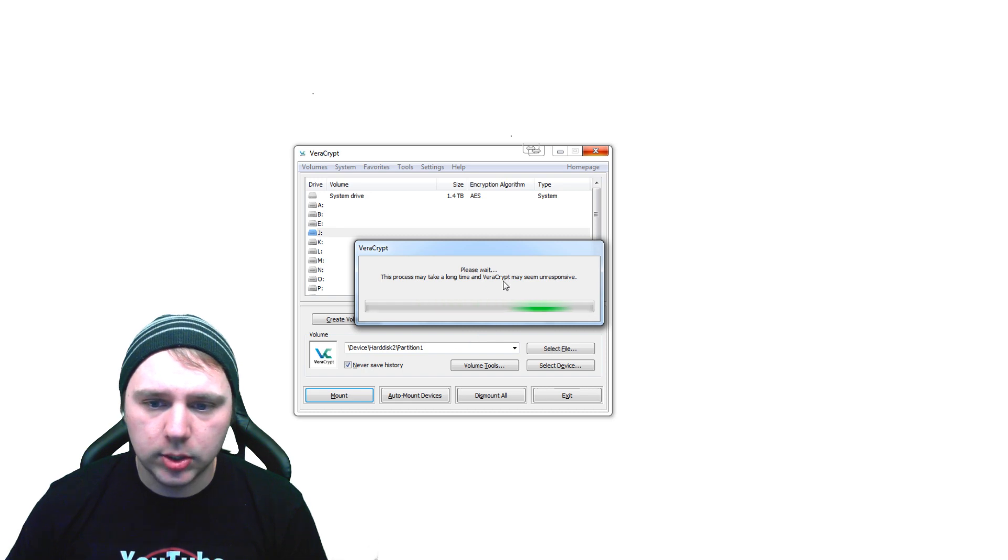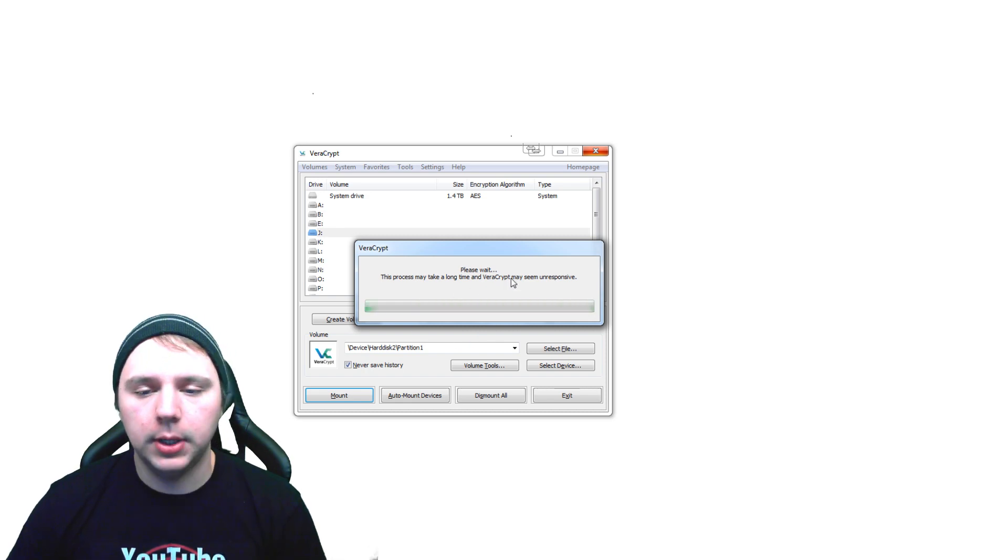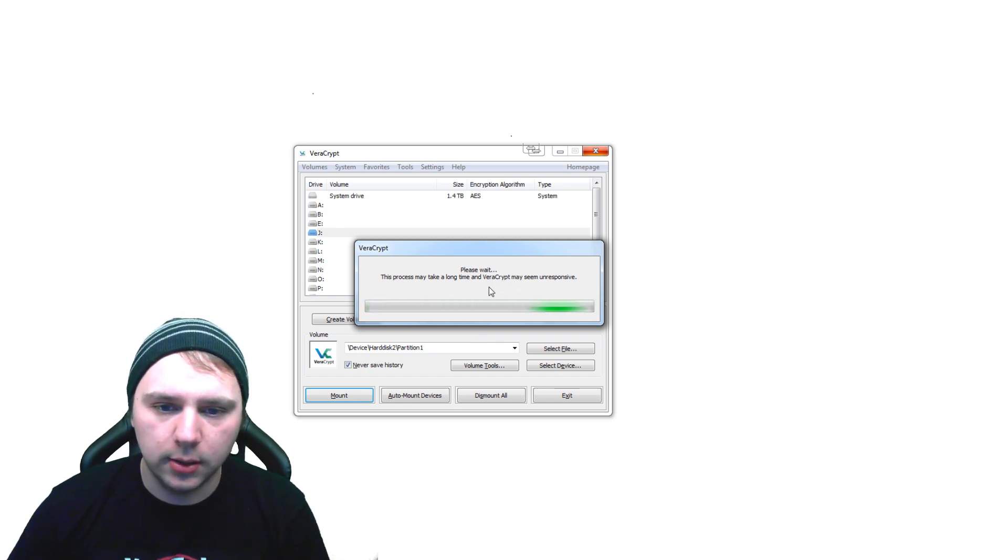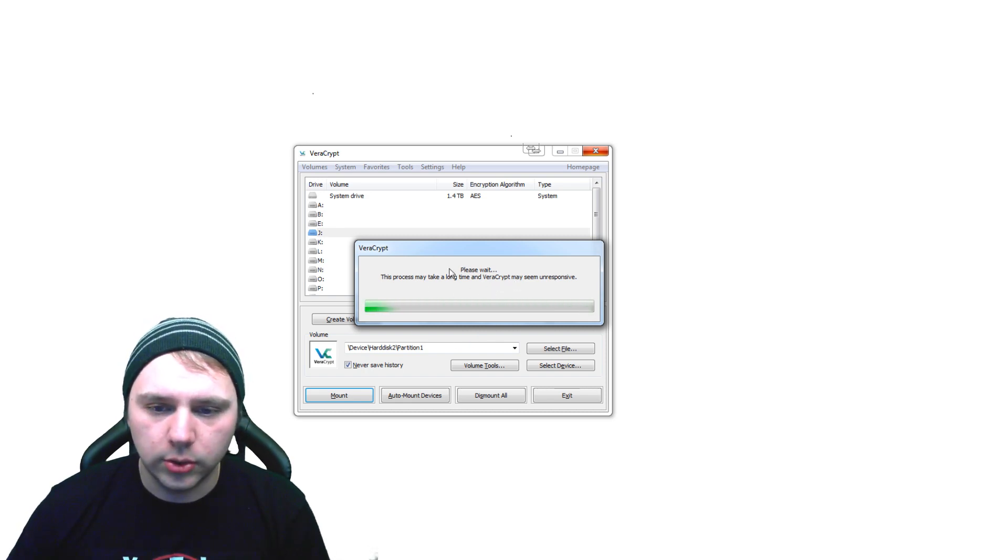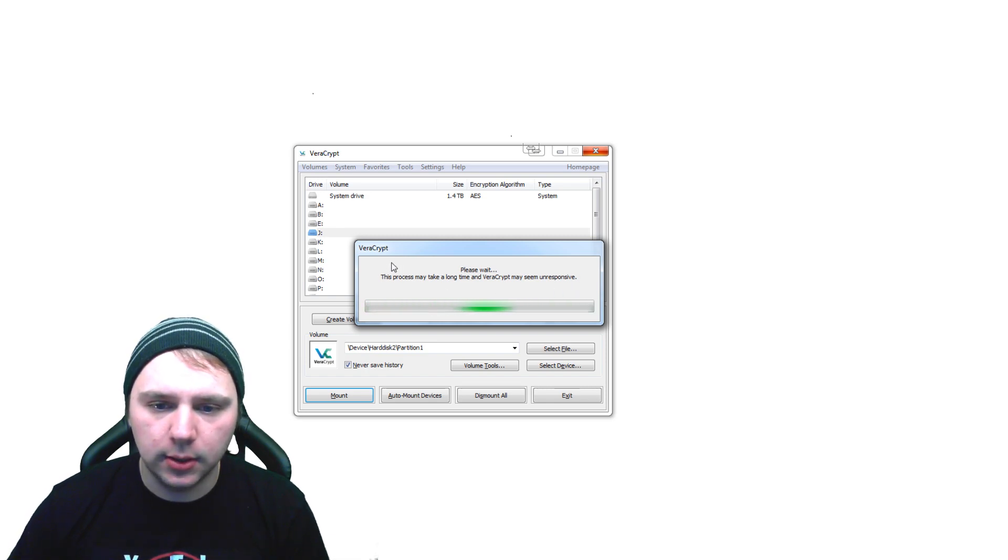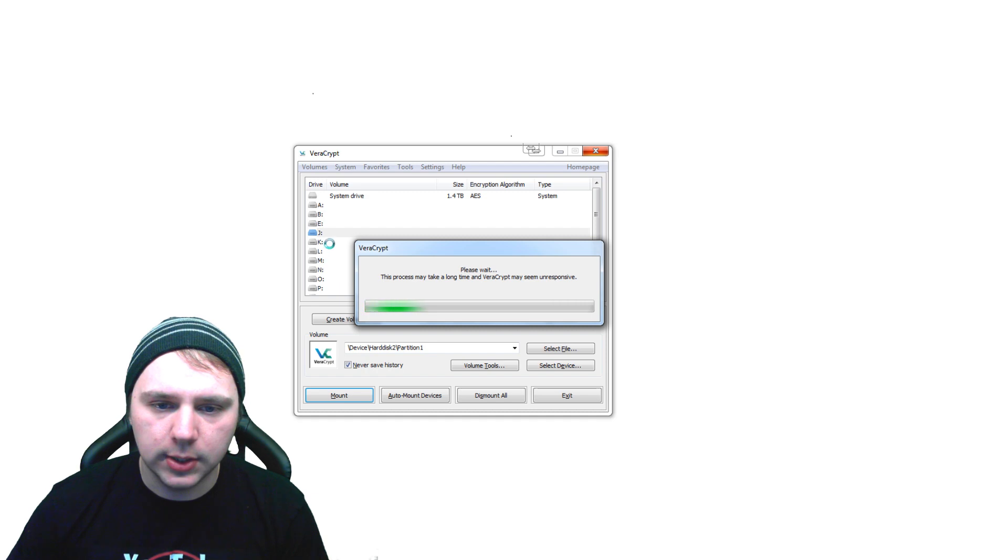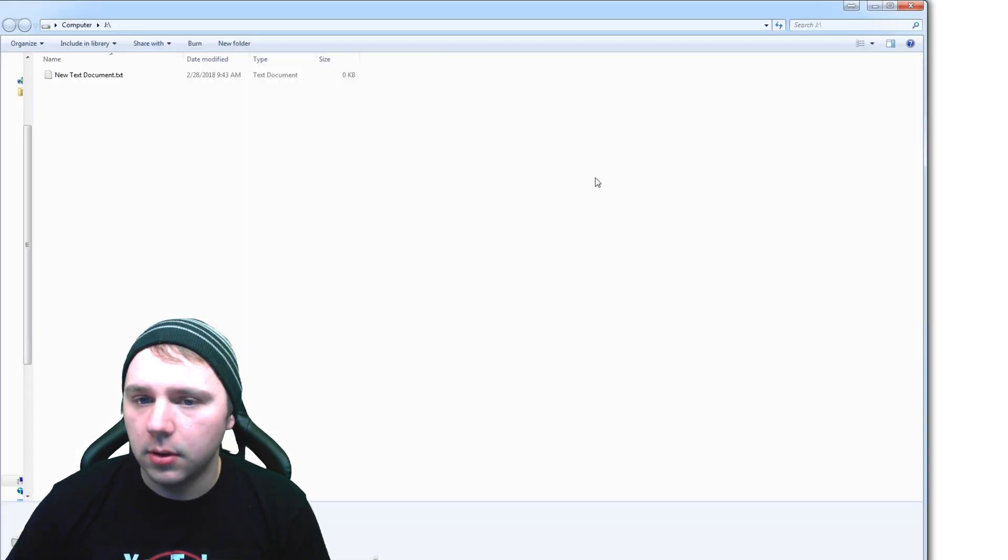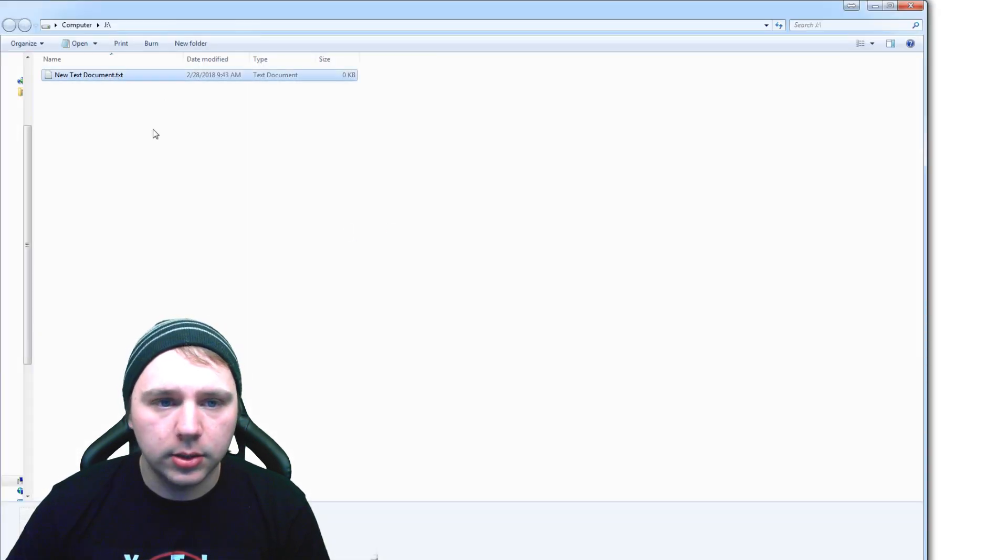And now it's just decrypting the 60 gigs of data that's on the drive there. And then we should be able to see the text document once it's been mounted in the J drive. There we go, and here's our text document.